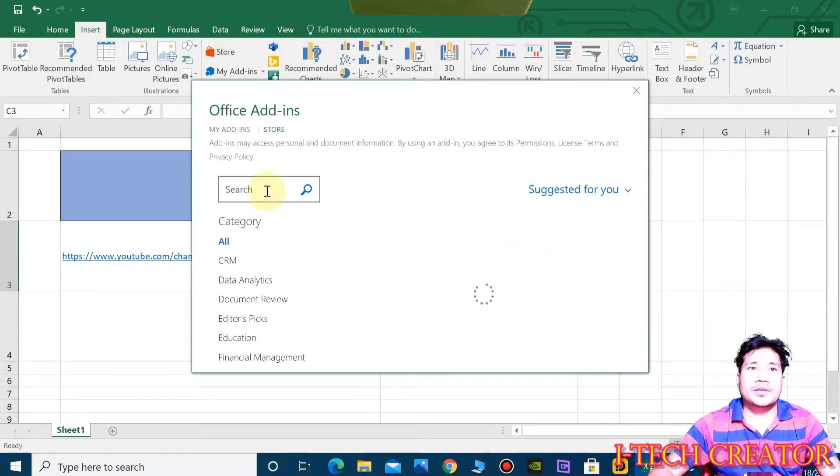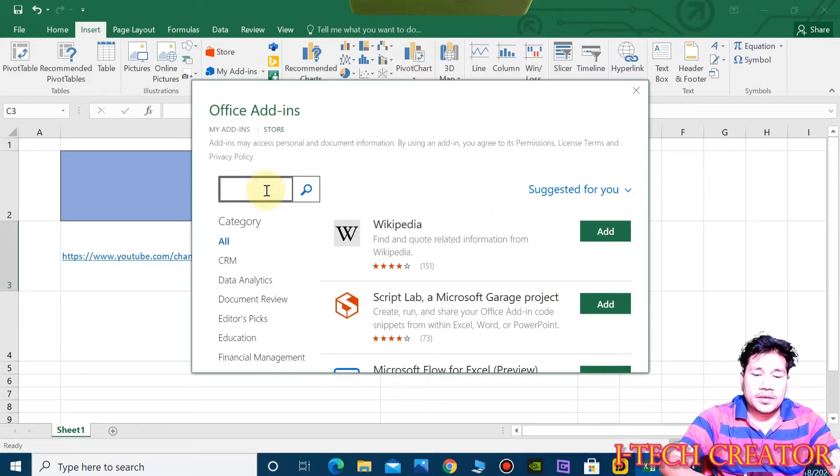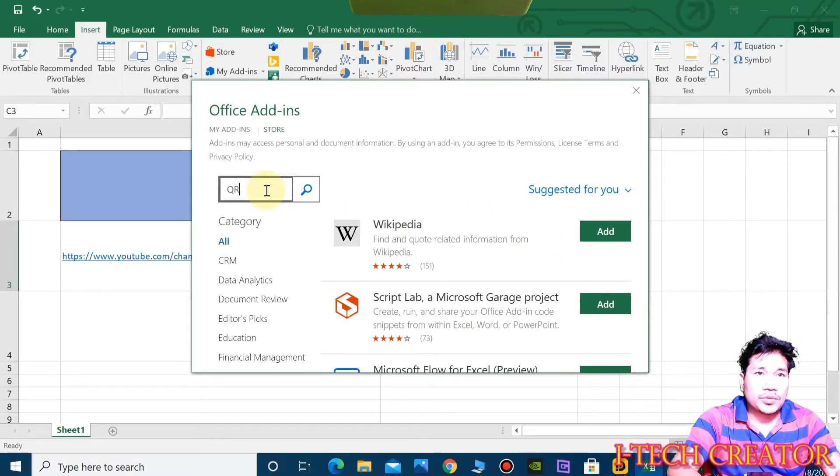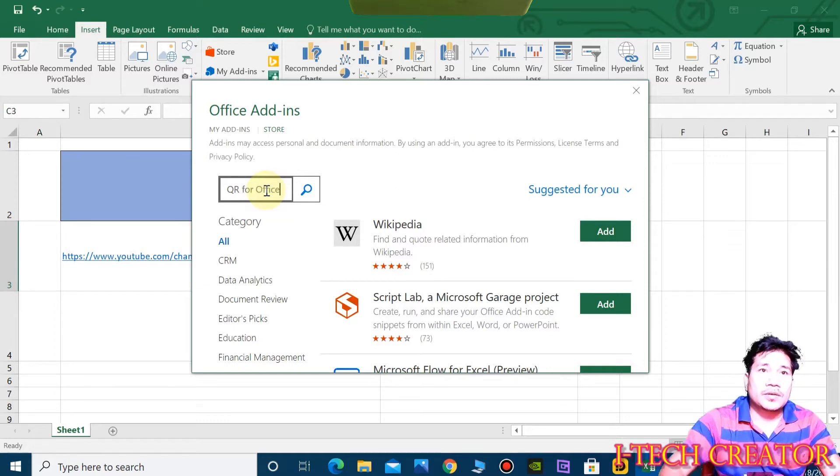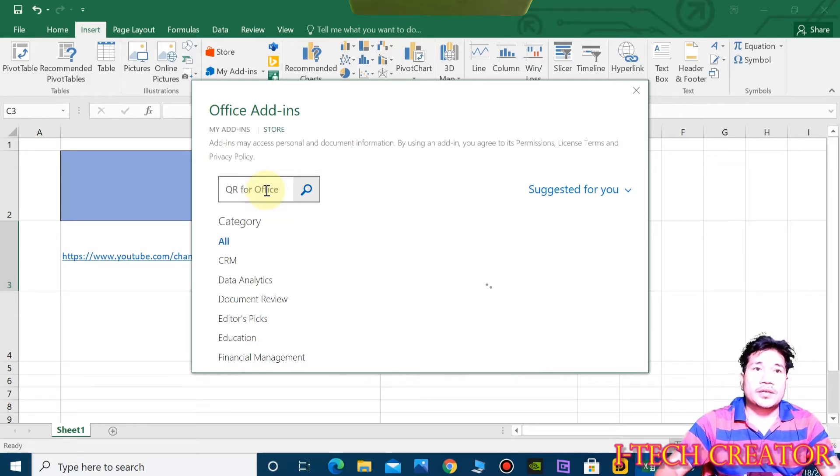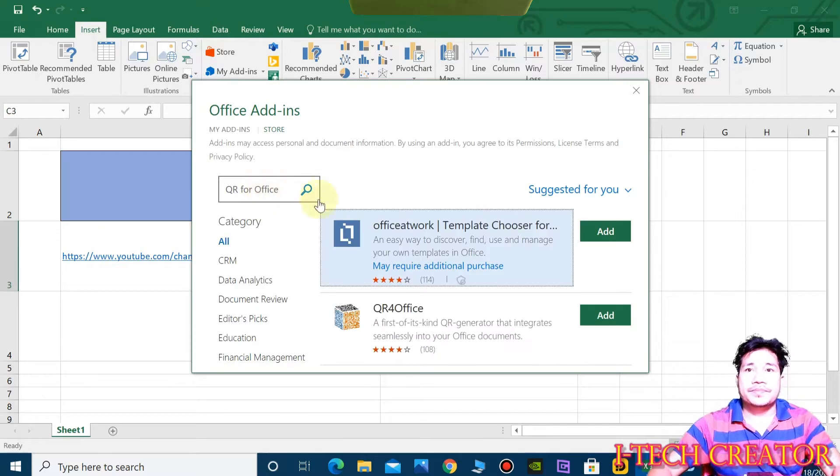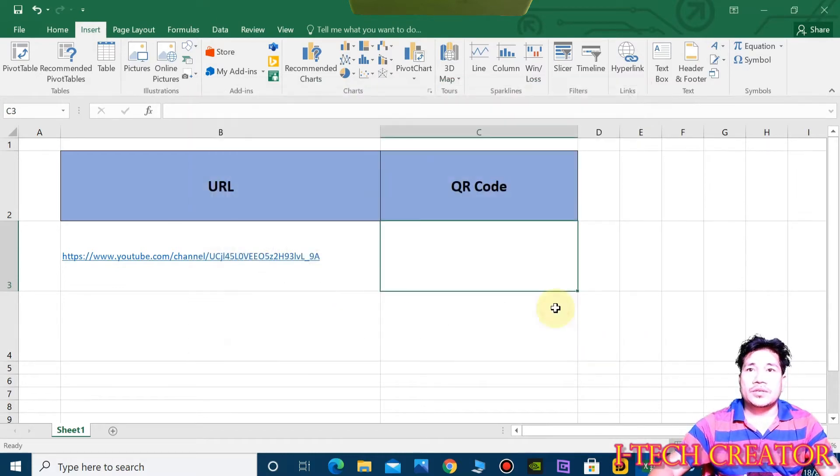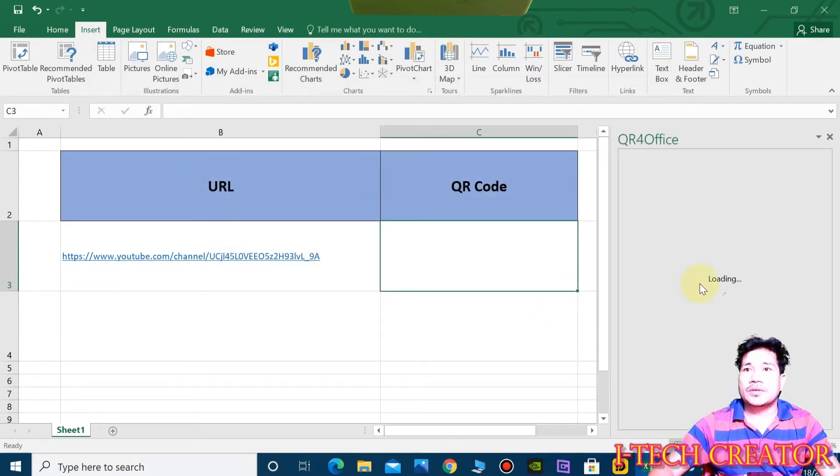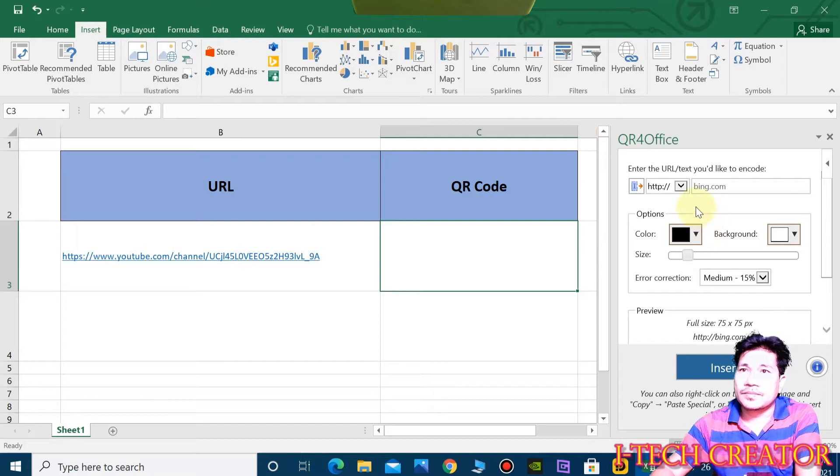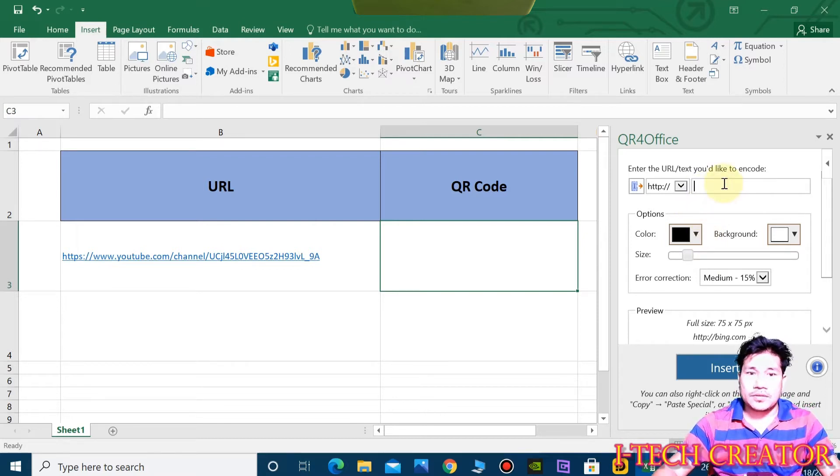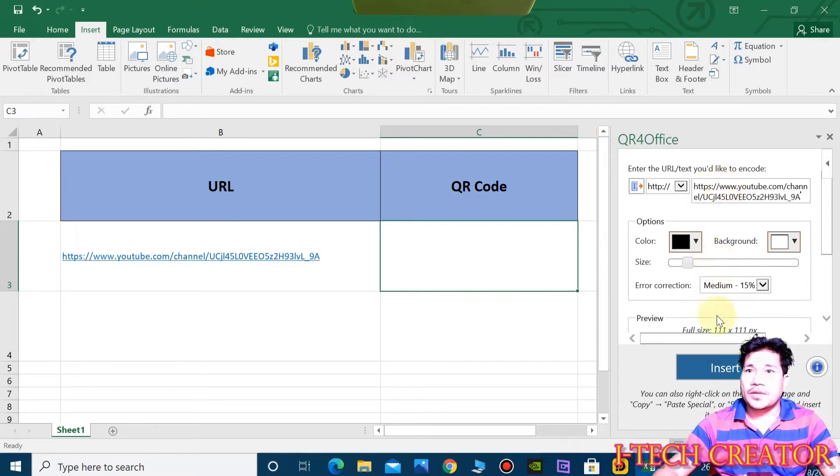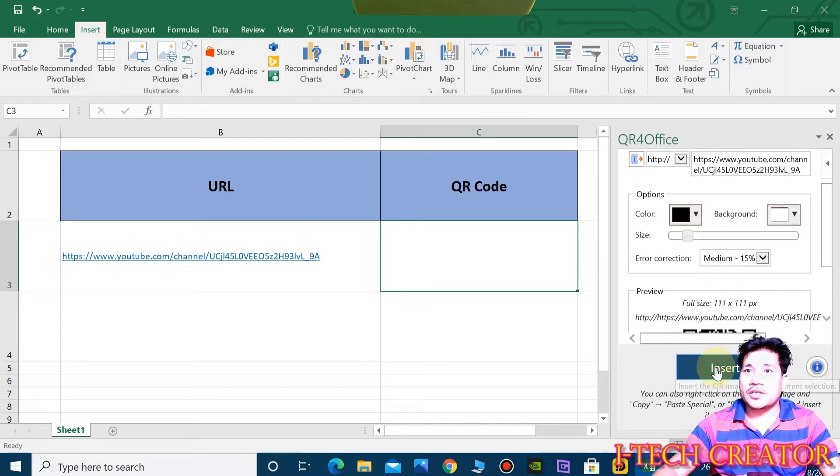And then right here, QR for office, and then enter. You can see guys, click on the app, continue, so page transition section, and then insert.